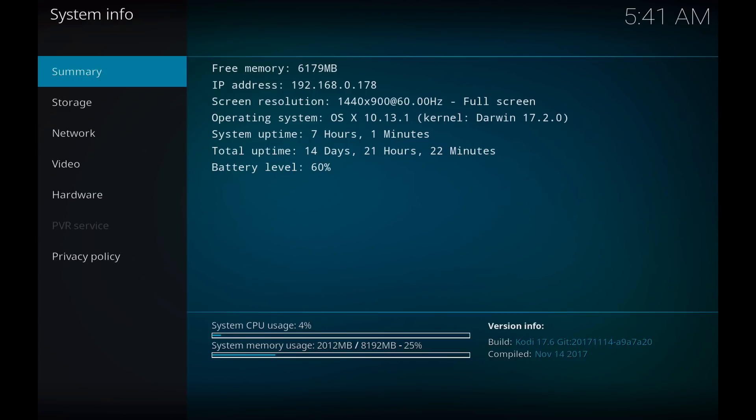What you're going to want to do is you're going to want to use a number a little less than that, because you don't want Kodi, your buffer, to use up all of the RAM memory available to you. You want to leave some for system processes and things like that.